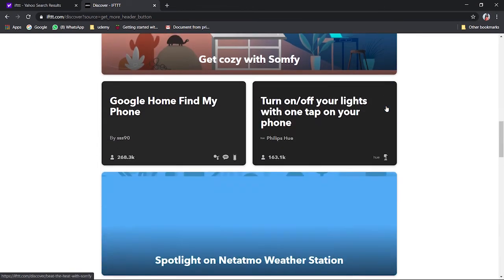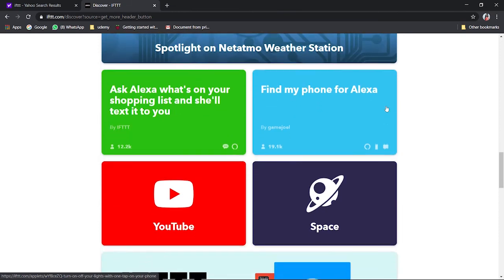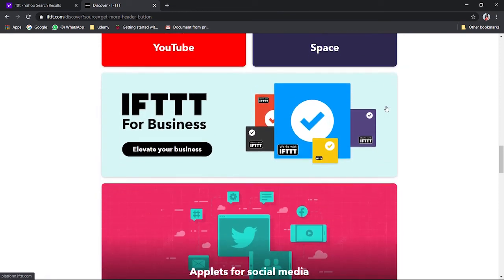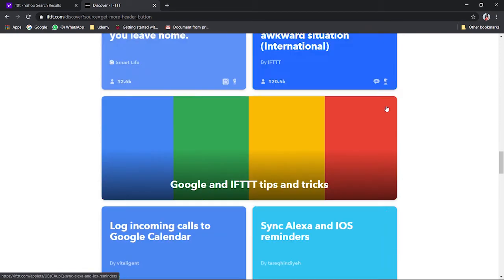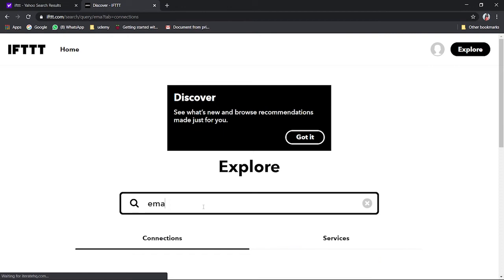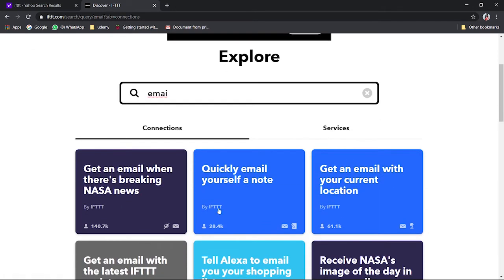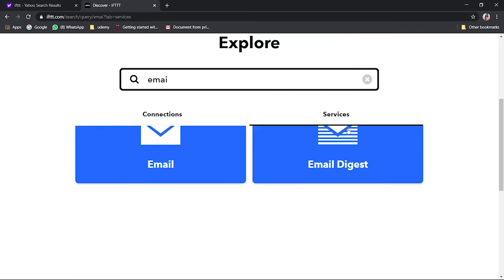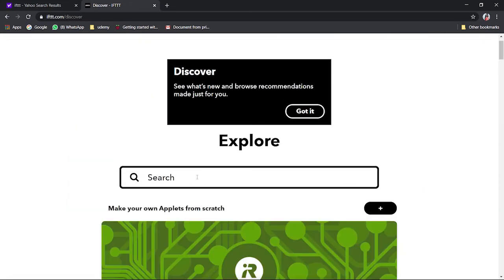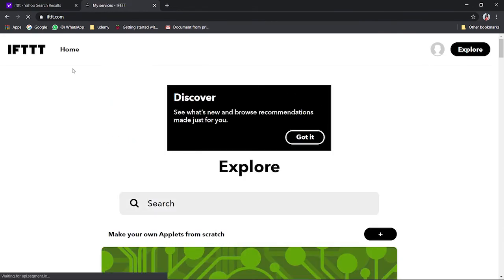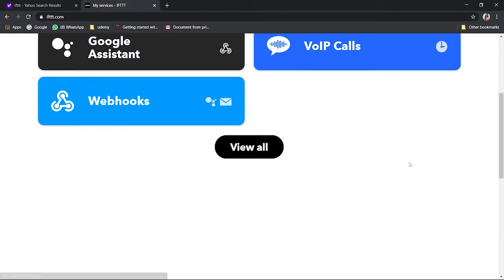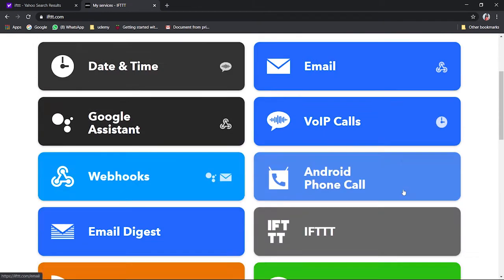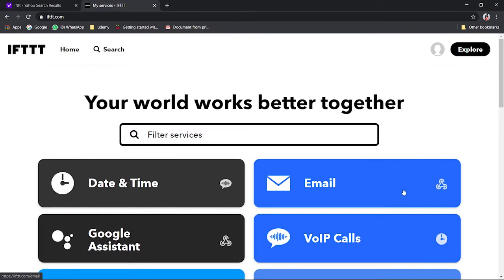If you want to search something like email, you could find these are the connections over here and services. See email, email digest, or you could see all services. Then you will find it over here. In home you go to home and then you will find view all. You'll find so many services. So this is what IFTTT is.